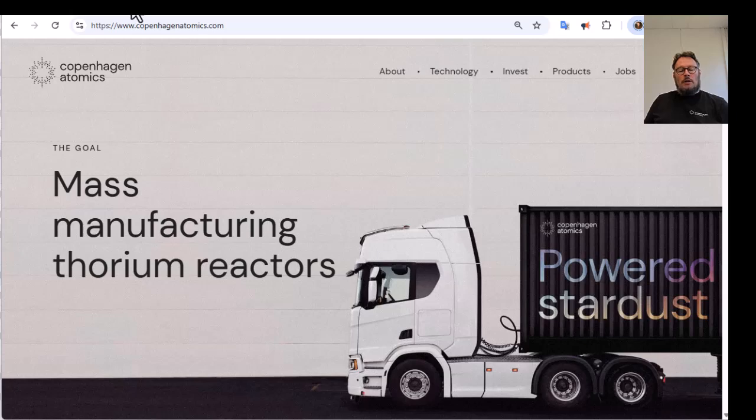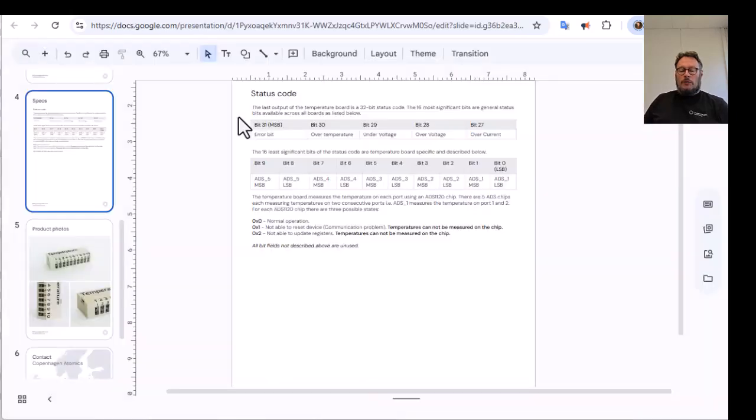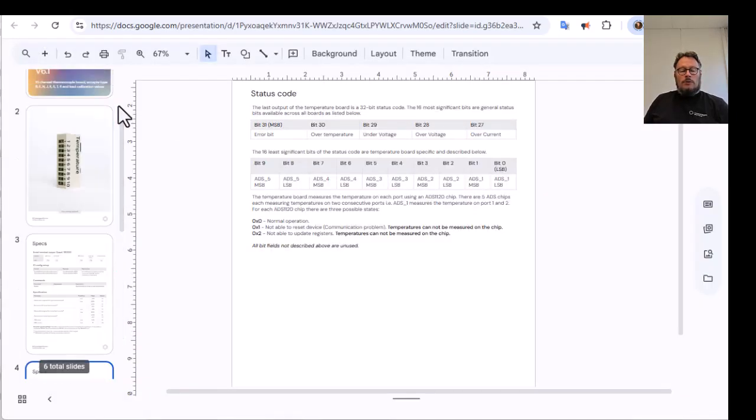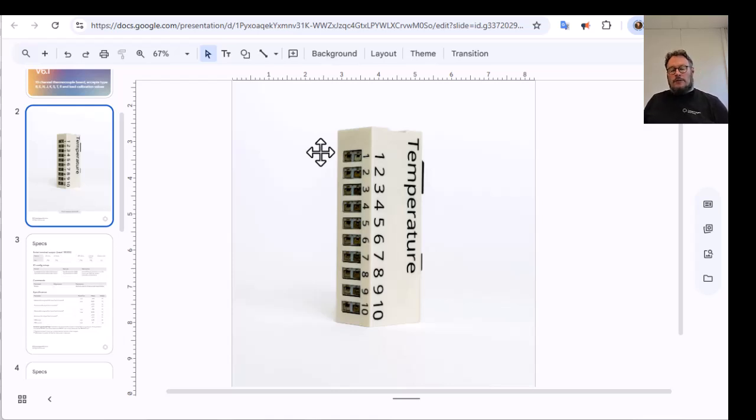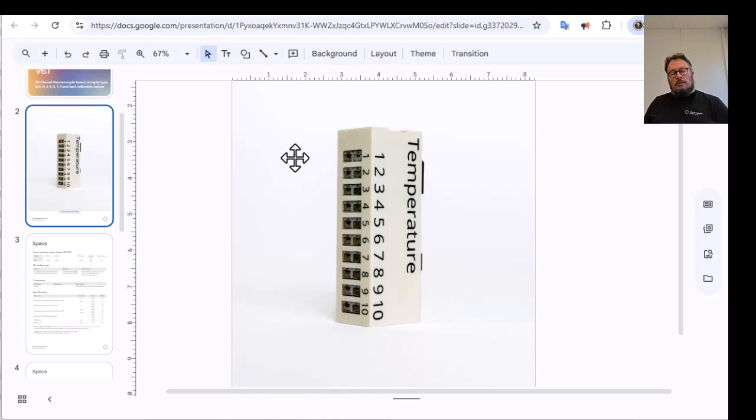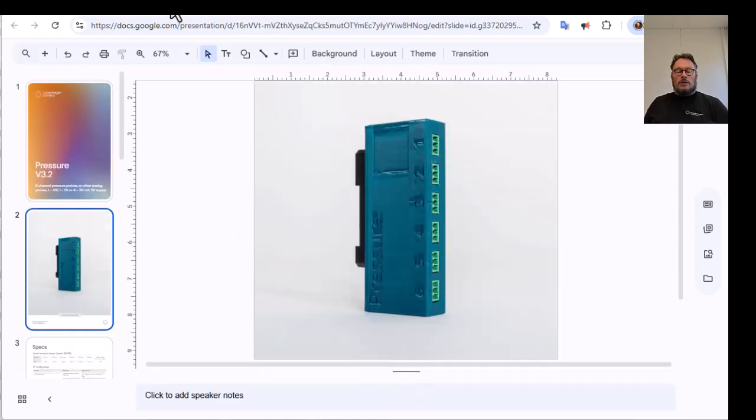Today, we will talk about a number of different boards that we make that makes it possible to record data from sensors. This is for temperature sensors. This board takes 10 temperature sensors and has a USB port, so you just plug it into a computer and you can measure different temperatures.